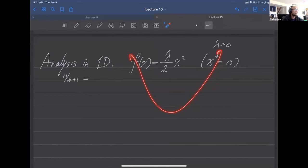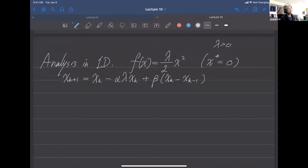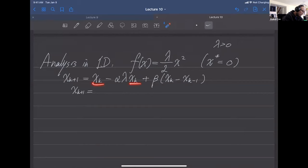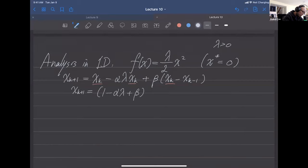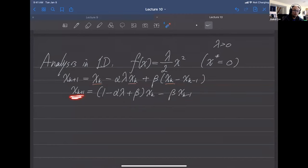Combining like terms: x_{k+1} = (1 - alpha*lambda + beta)*x_k - beta*x_{k-1}. To analyze this method, we use a substitution trick: let x_k = beta^(k/2) * z_k, leveraging the fact that standard gradient descent has linear convergence — like a geometric series.